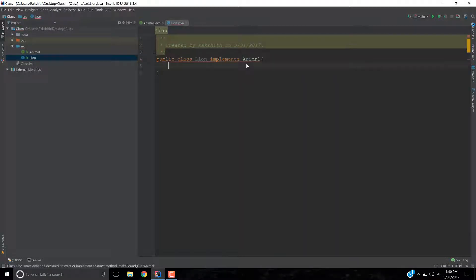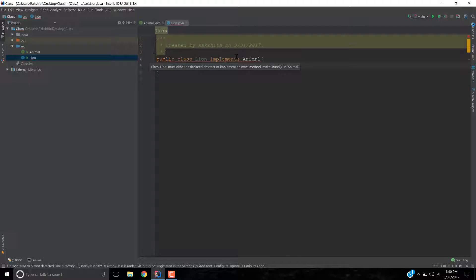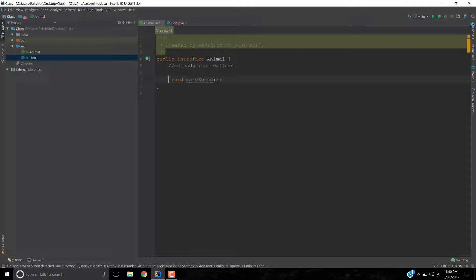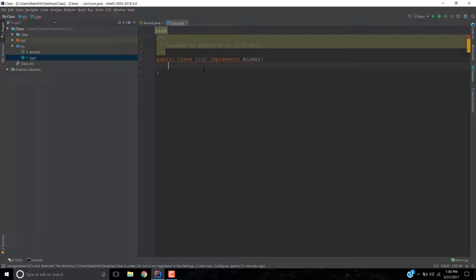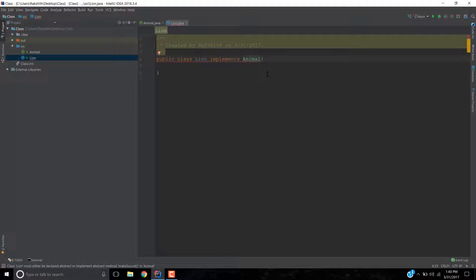Now Lion implements an animal. As soon as I type animal, notice it says lion must be either declared abstract or implement abstract method makeSound in animal. You notice when we did this interface, we never defined it. Now as soon as we give an implementation here, it is asking me to implement that makeSound method. Why? Because making sound is different for every animal, so we kind of make it different for every animal.